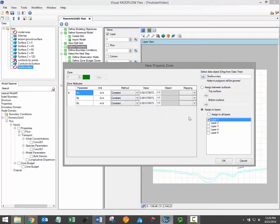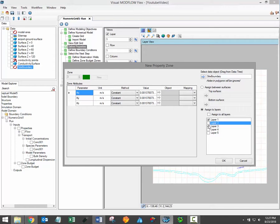At this stage you'll also determine the vertical extents of the new property zone. The vertical extents of the property zone can be defined based on a selection of model layers or you can simply assign the property zone between available surface data objects.